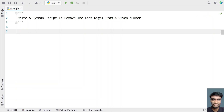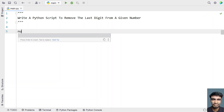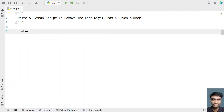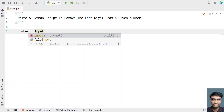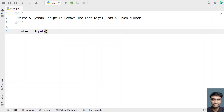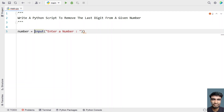Let's write a Python program. I'll take a number and ask the user to enter a number using the input function. Once the user enters a number, we convert it into an integer type using type conversion from string to integer.